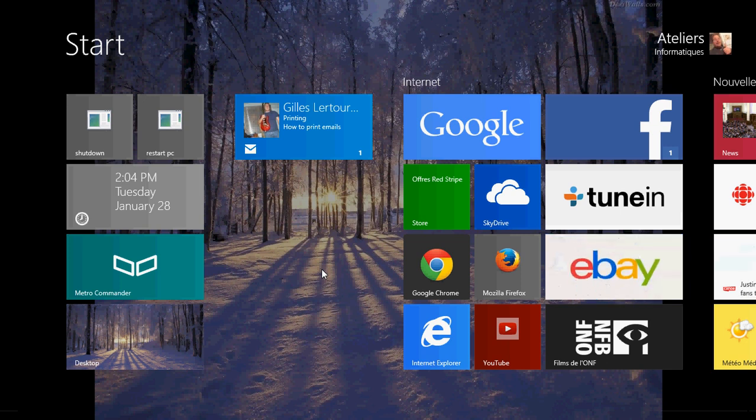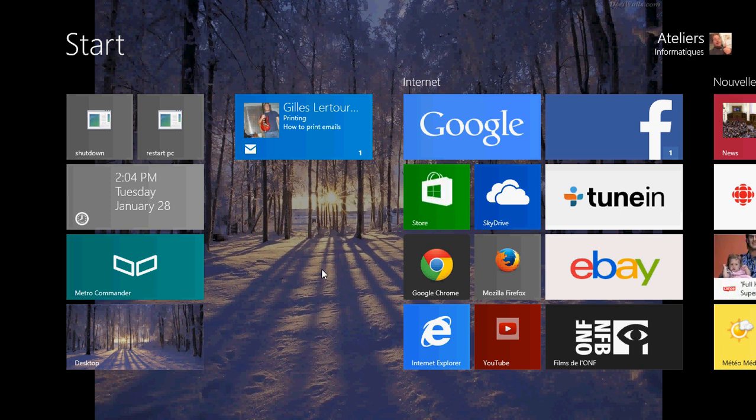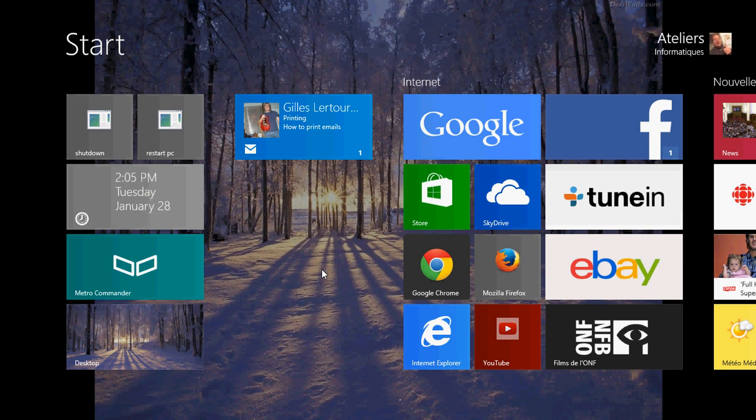Now there are two versions of Internet Explorer in Windows 8.1: the Metro or Modern UI version and the desktop version.